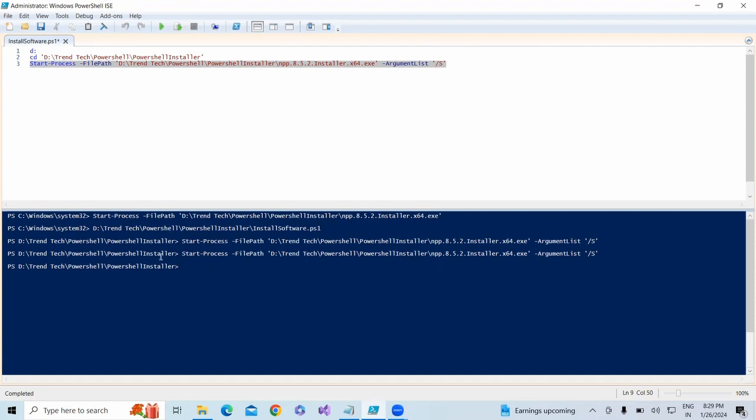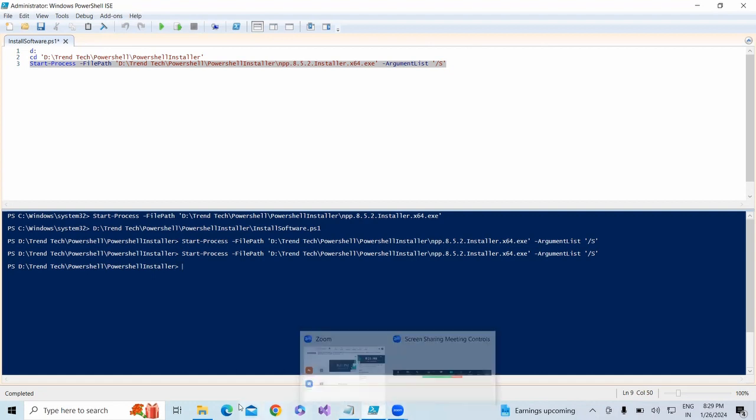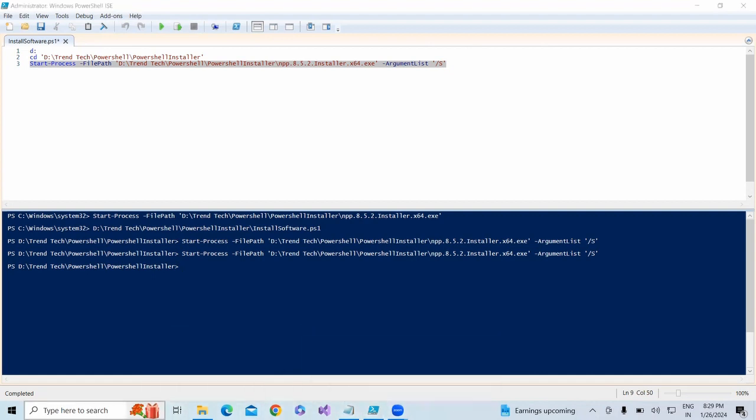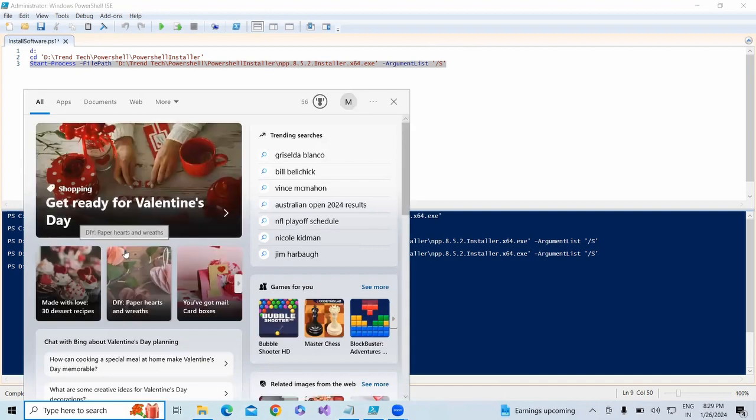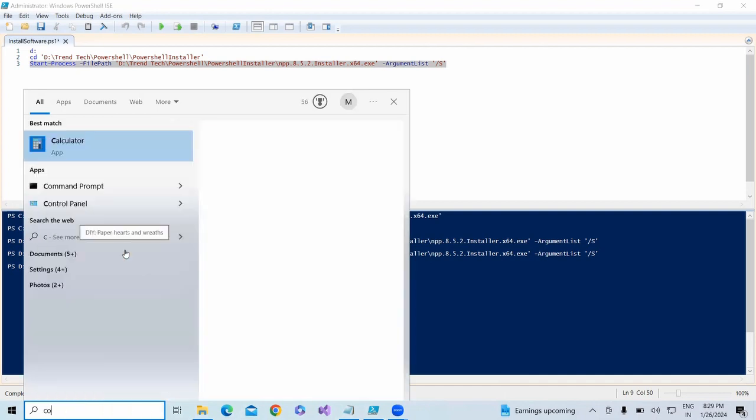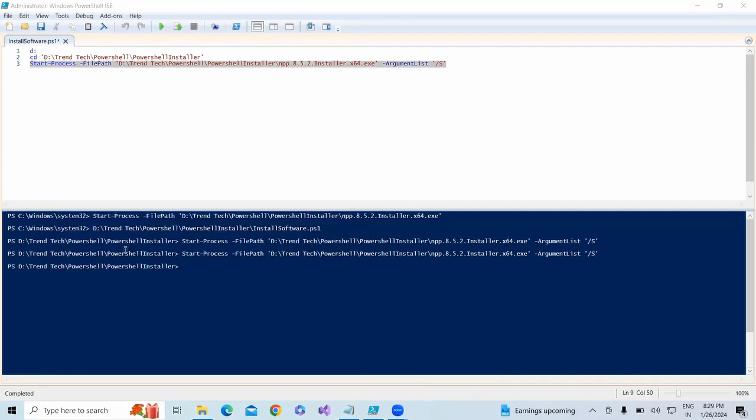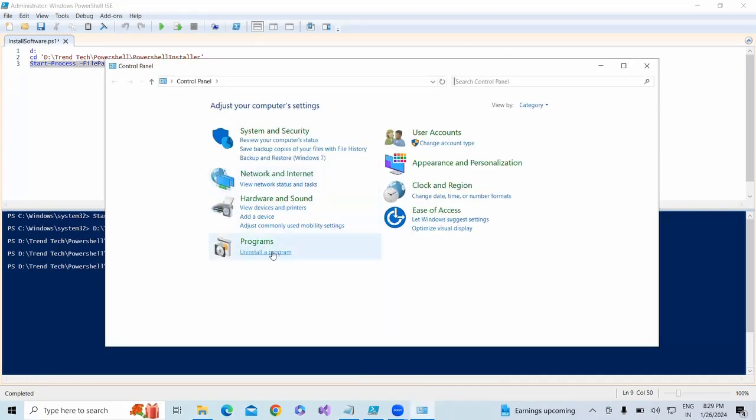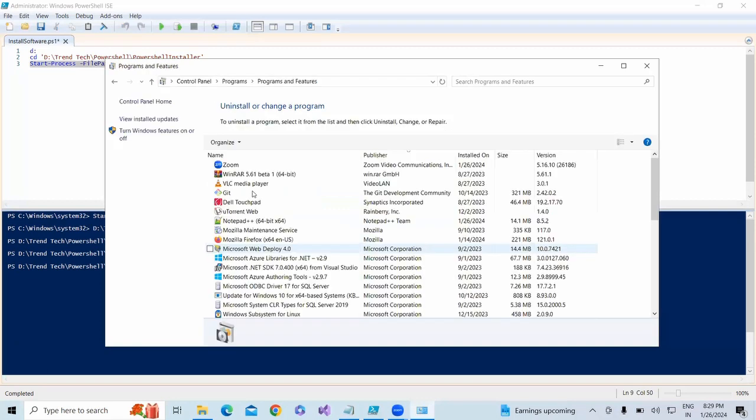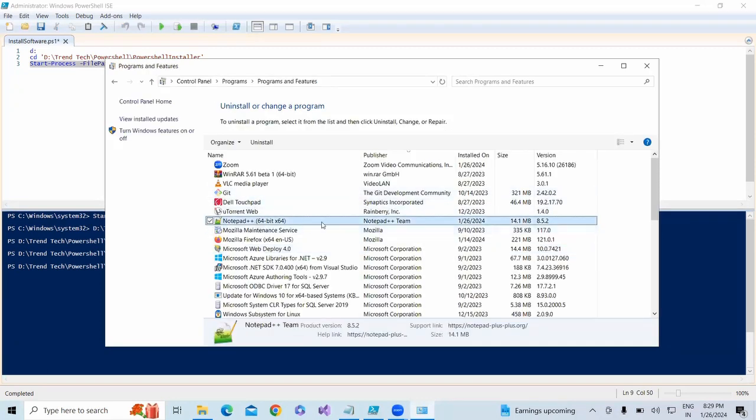Now let me go to the Control Panel. You can see that Notepad++ has installed successfully. So we're good to install software using PowerShell.